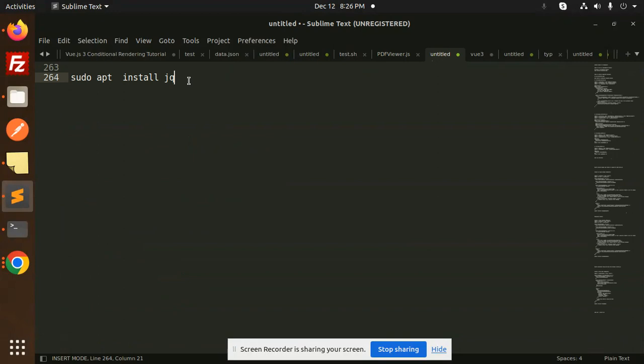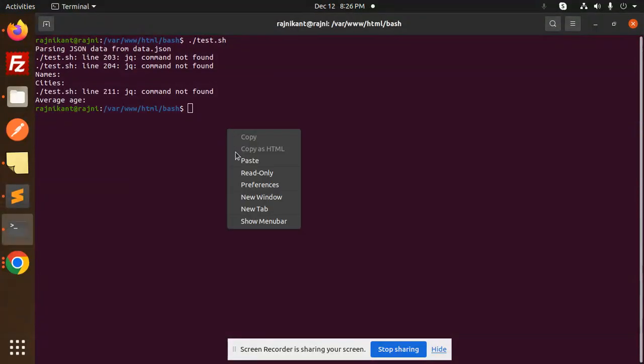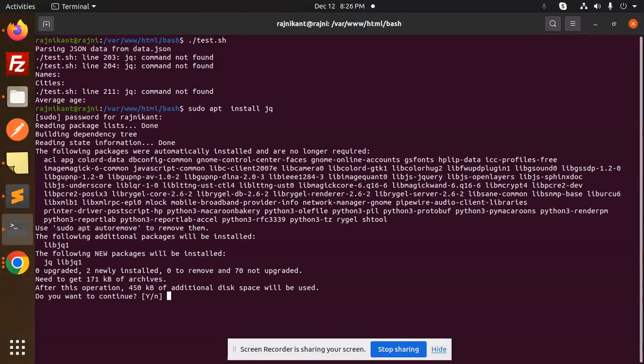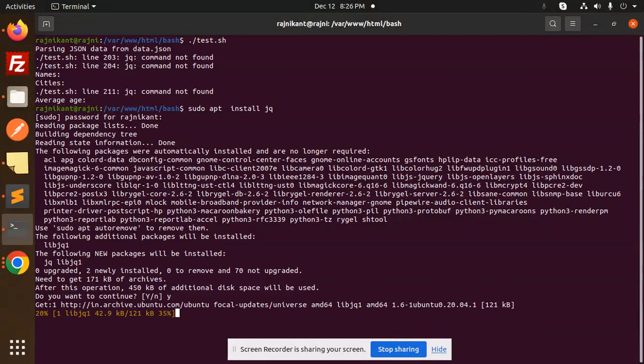So here we go with this one. Install sudo apt install jq. So for the JSON parsing it's required. So here we go with our password, install this, okay.